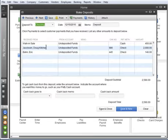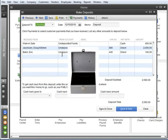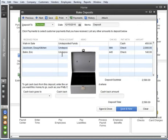This window shows that you're depositing money into your checking account. You can change this if you need to. And the money is coming from the undeposited funds account. Remember, this is the temporary storage place where you put money before you go to the bank.